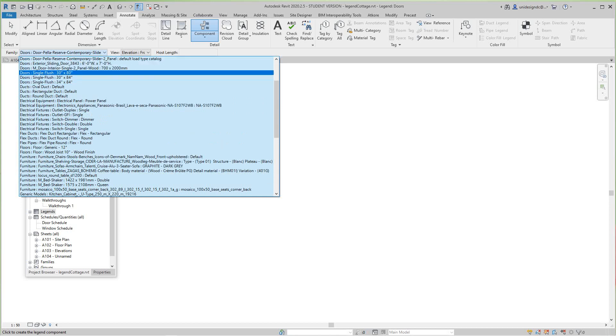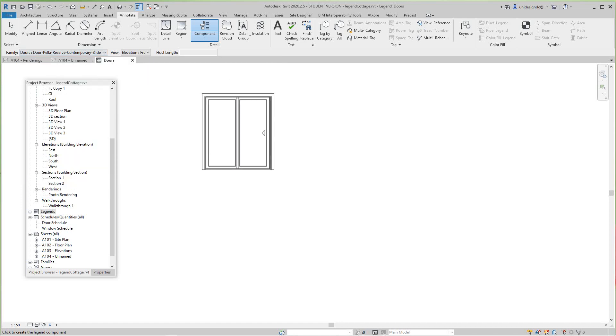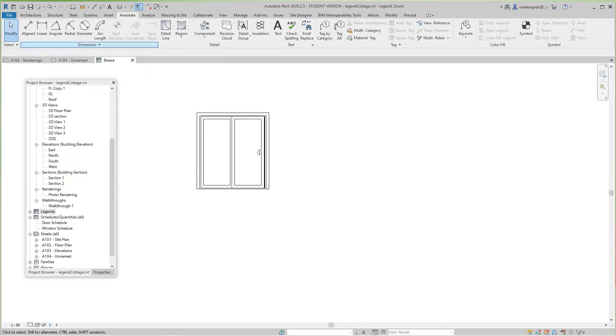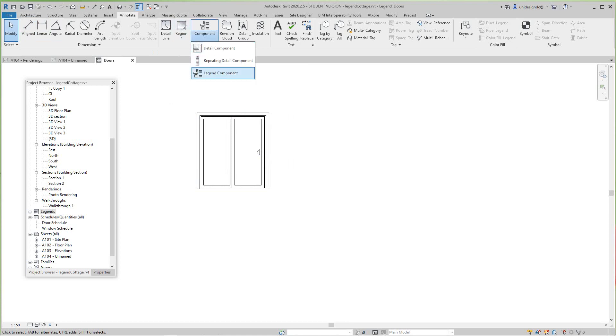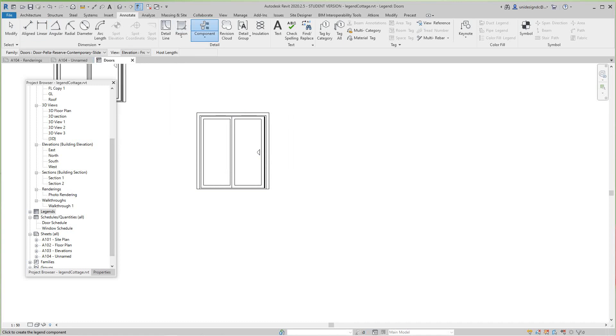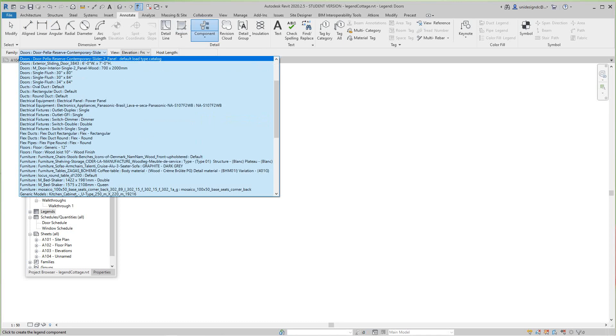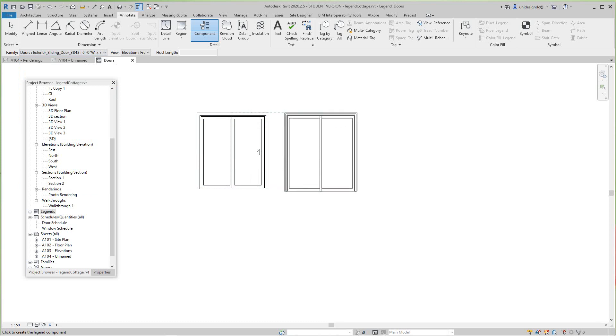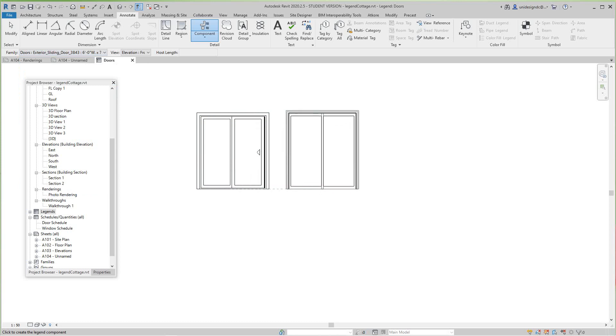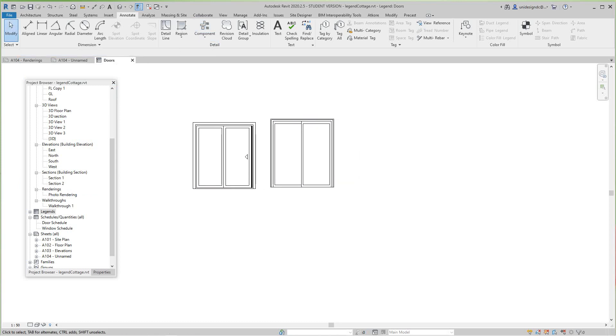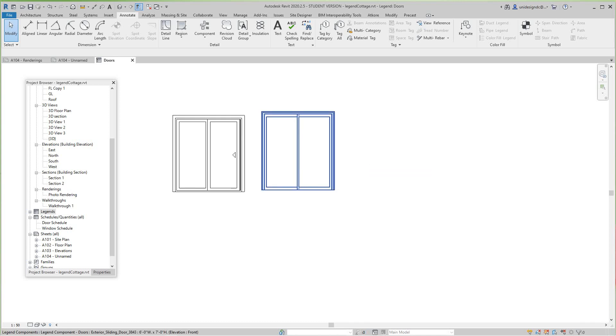I'm going to take this one first, it was one of the doors we had. Then I'm going to go back into the detail, the Legend Component once again, and take the next door here.